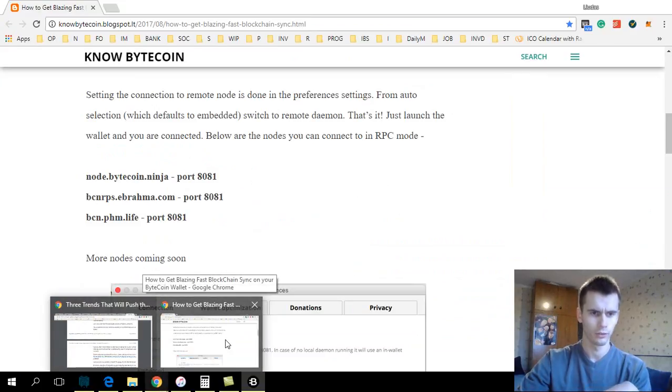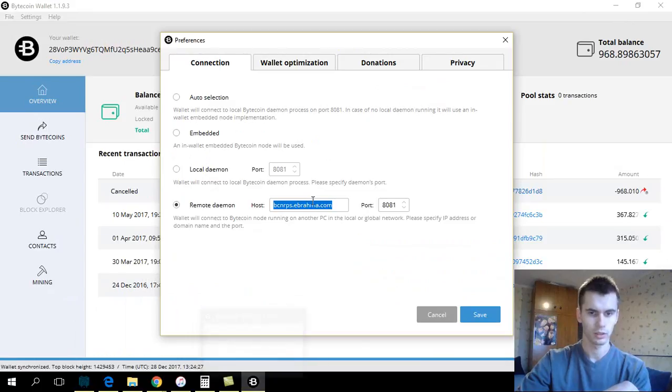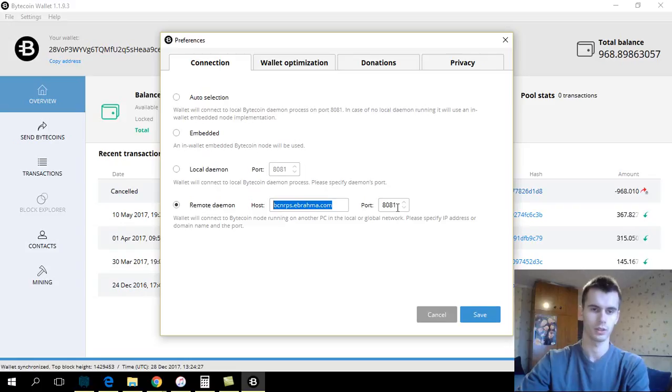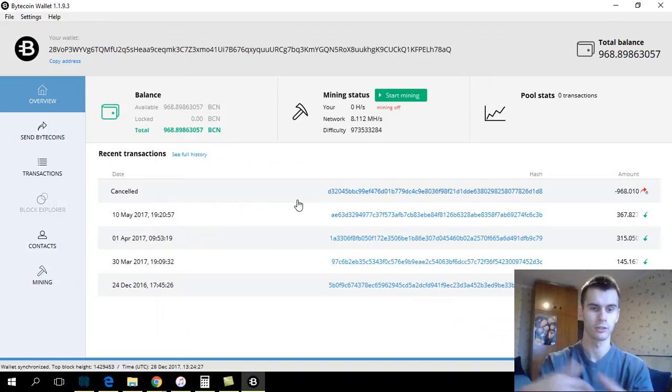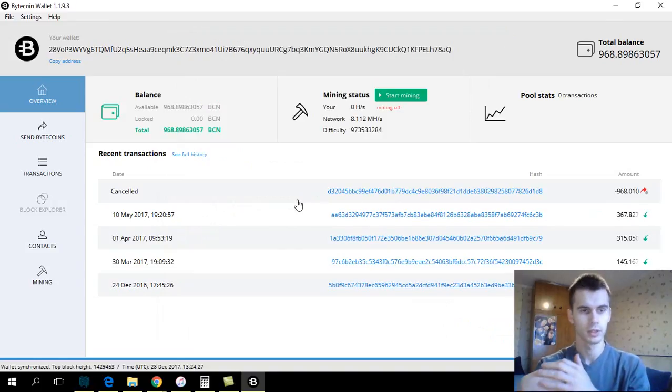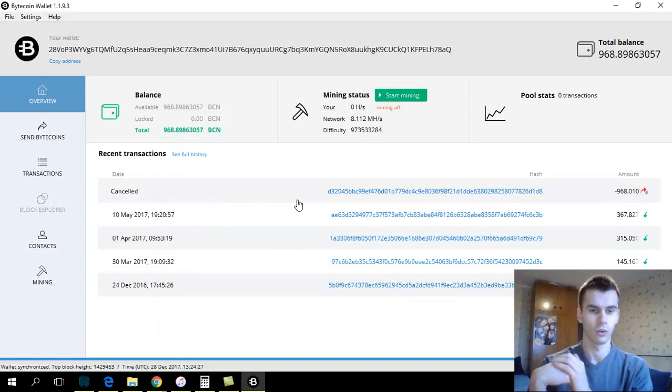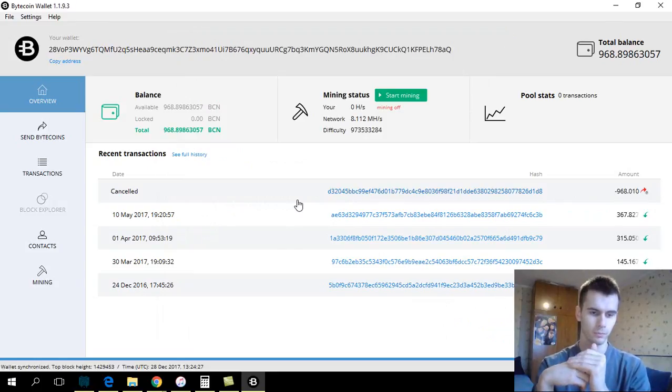I'm using this link. The port is set automatically. You click save and you will be synchronized, and you can then transfer your funds without taking a week or a month to synchronize the whole blockchain.